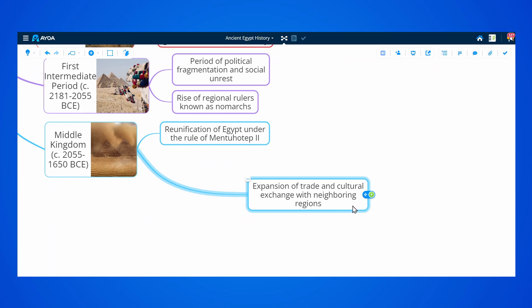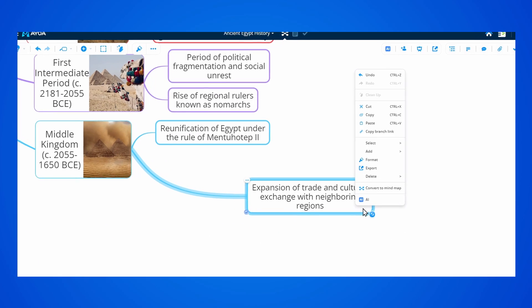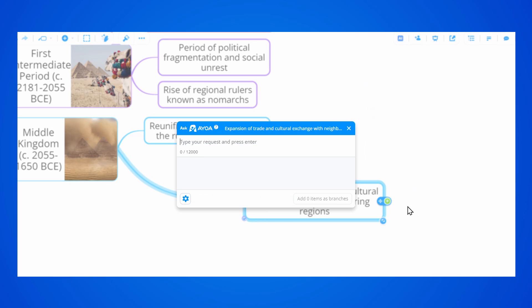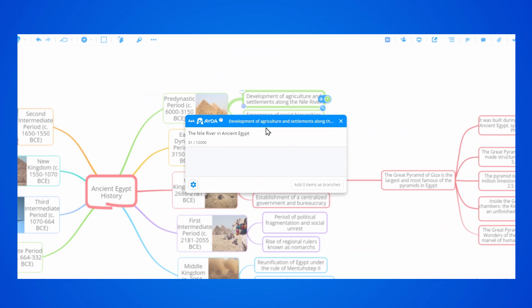You can also access the AI chat menu by right-clicking on a branch and then selecting AI.